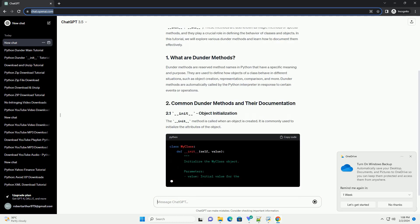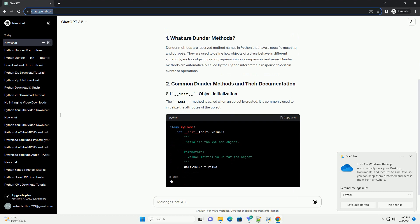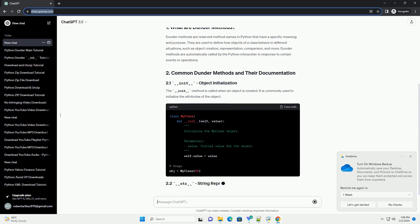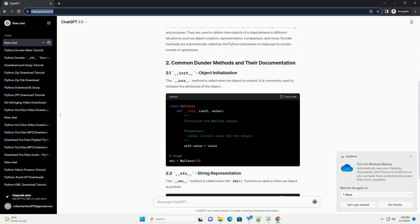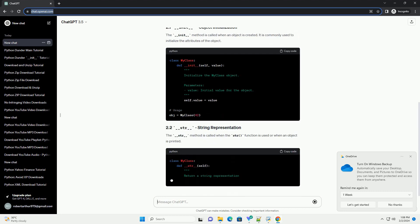In this tutorial, we will explore various Dunder Methods and learn how to document them effectively.